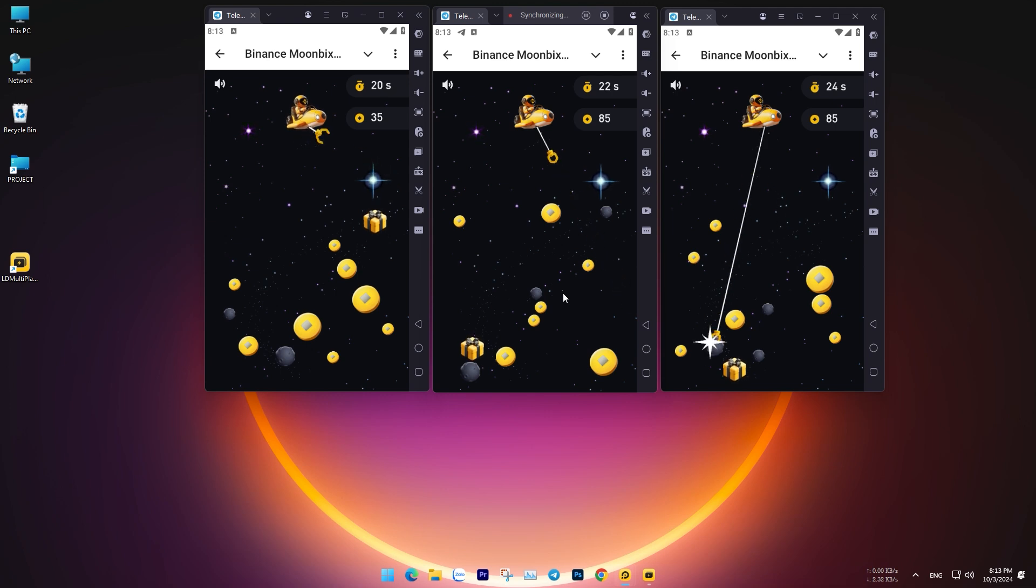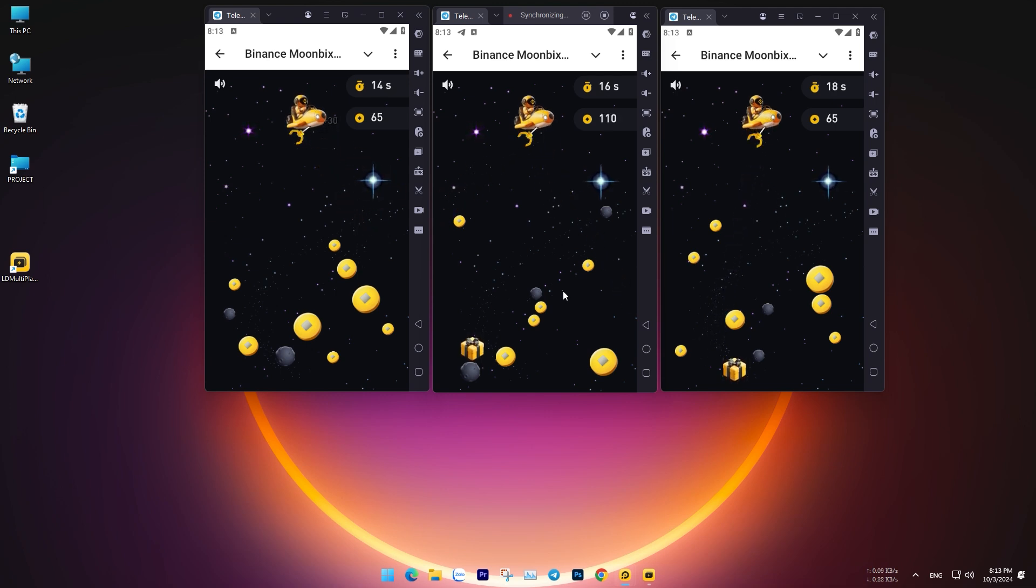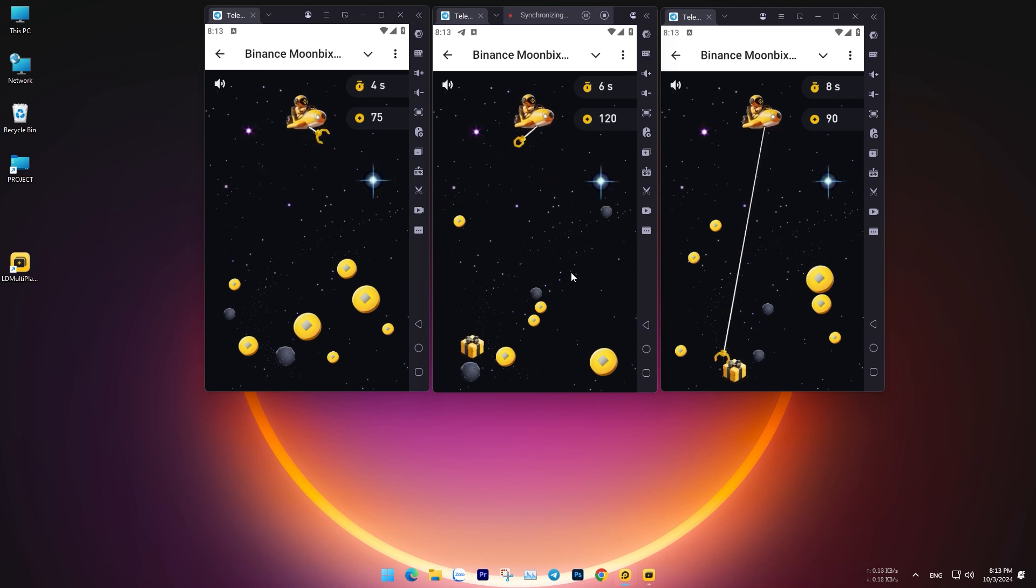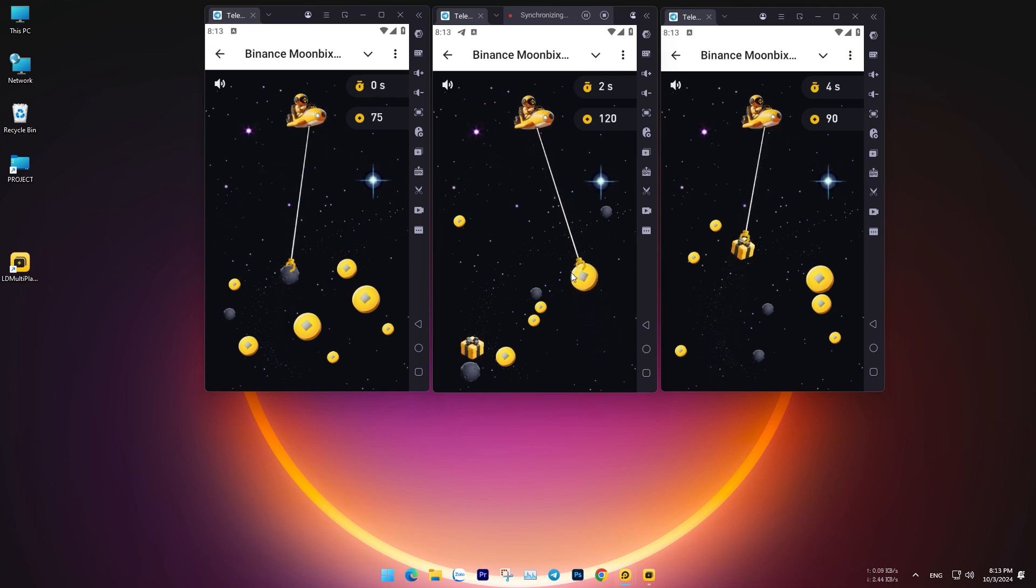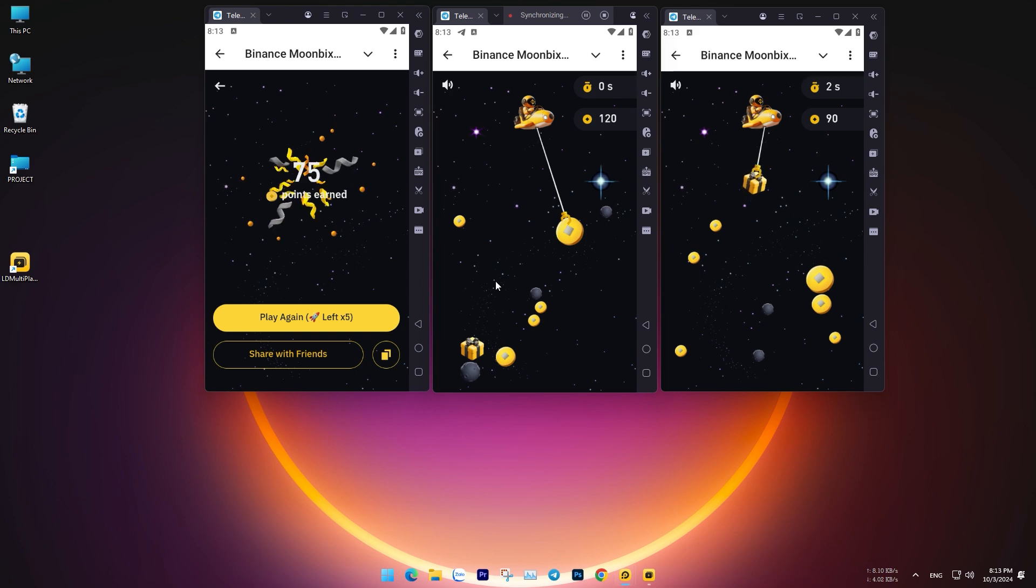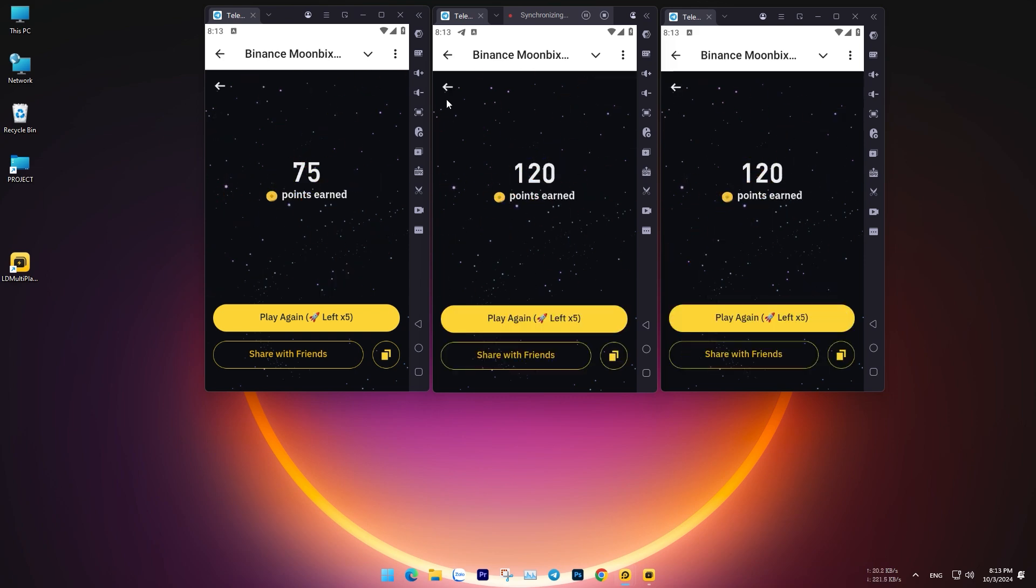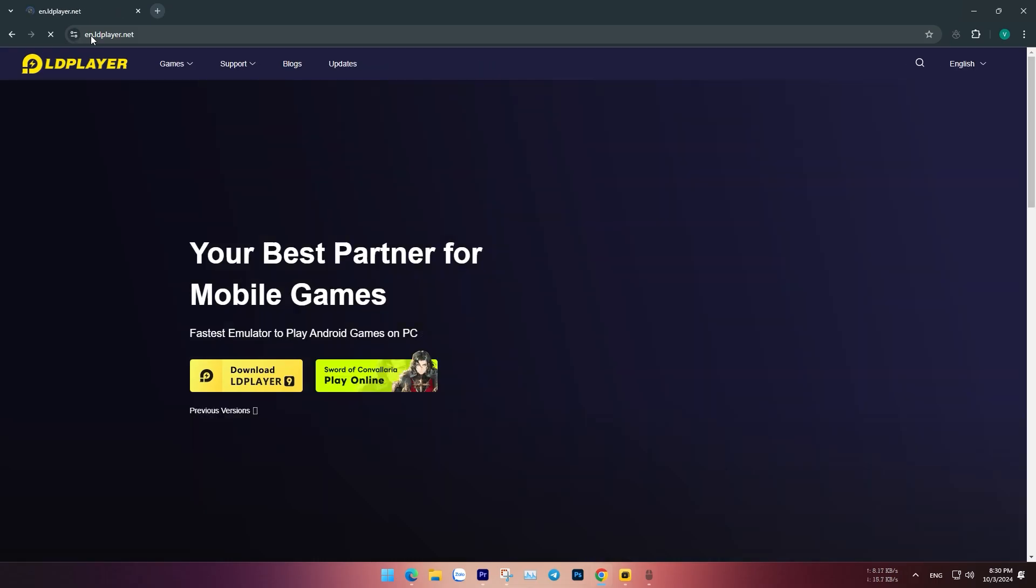This is extremely convenient for those who want to run Android games or participate in the recent trend of cryptocurrency airdrops. Today, I will guide you on how to set up, optimize virtual machines, and manage multiple virtual machines at the same time.